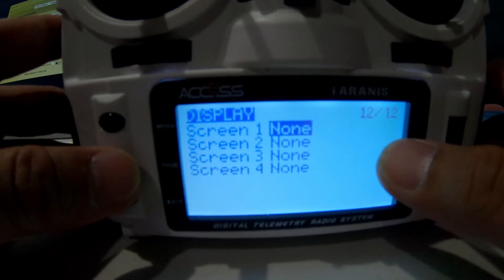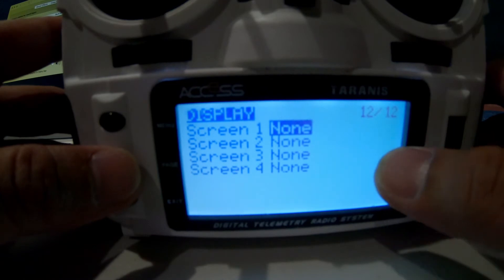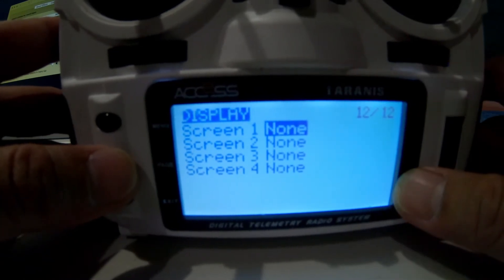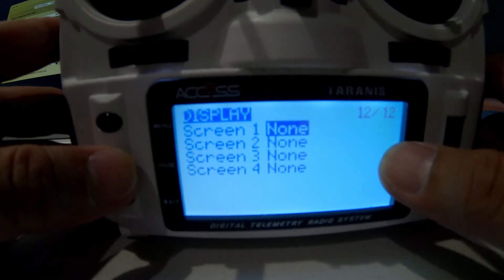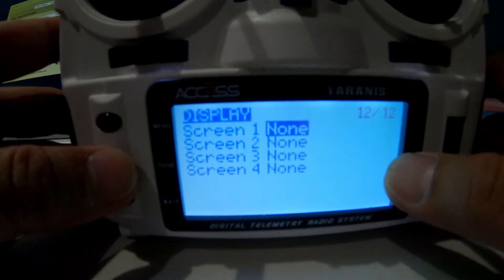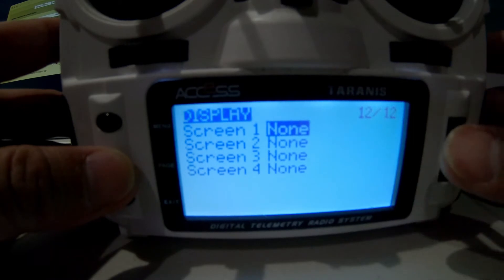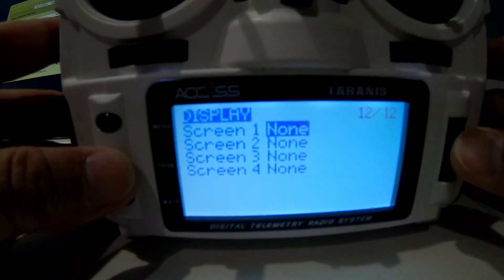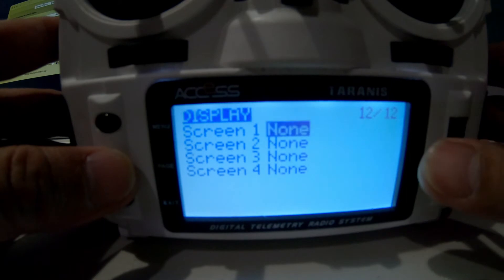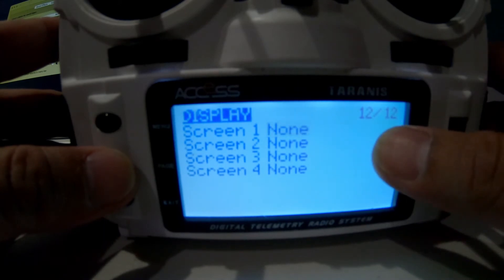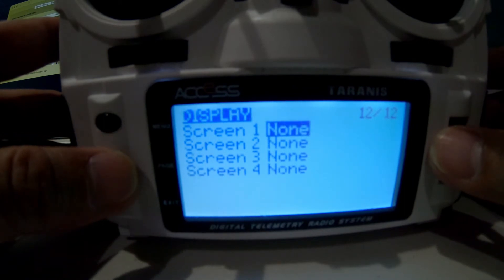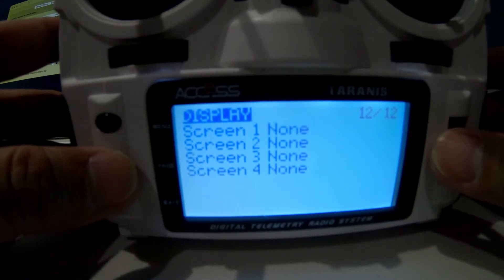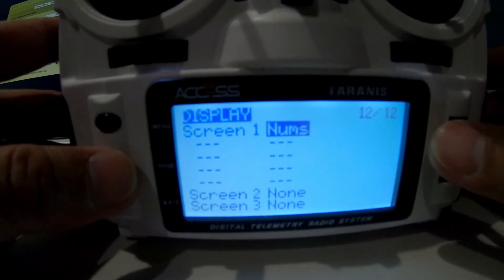Going back to page 1, prolong press again and this is the display screen we need to set up. Right now we haven't put in any display, which is why there were no telemetry screens. If you press the scroll button, it highlights your choices for what kind of telemetry screen you want. The first choice is 'nums,' meaning numbers.